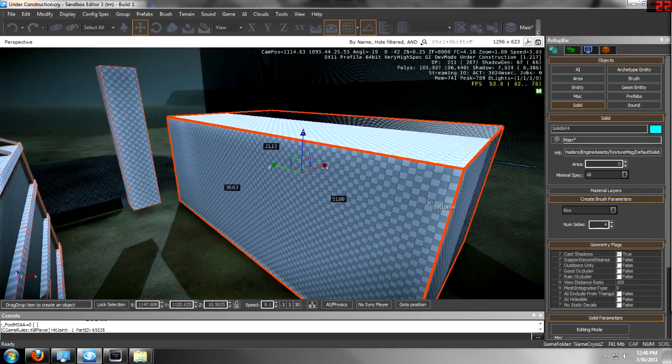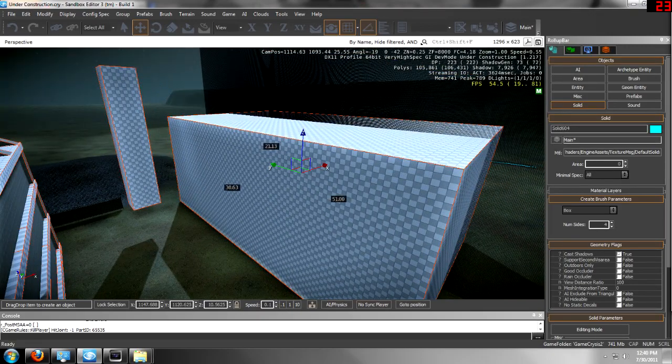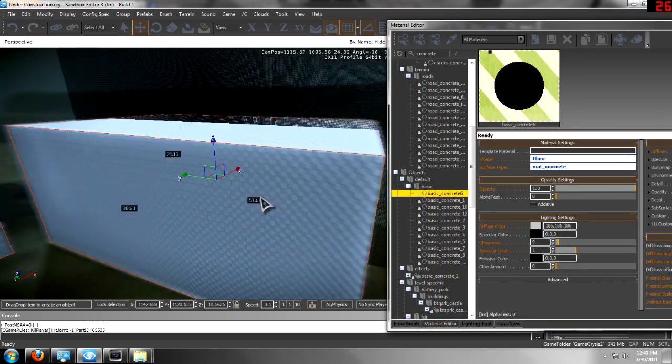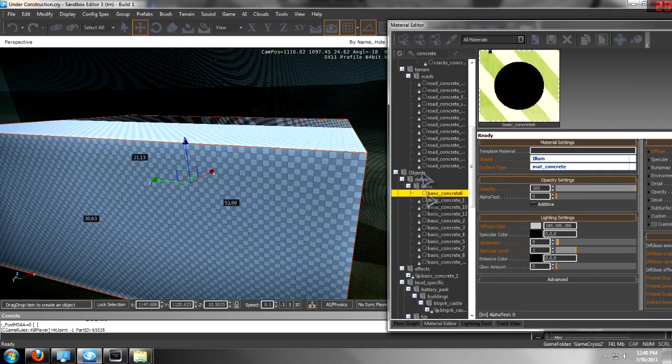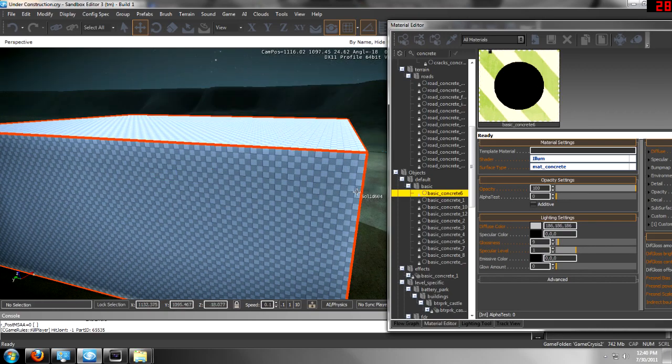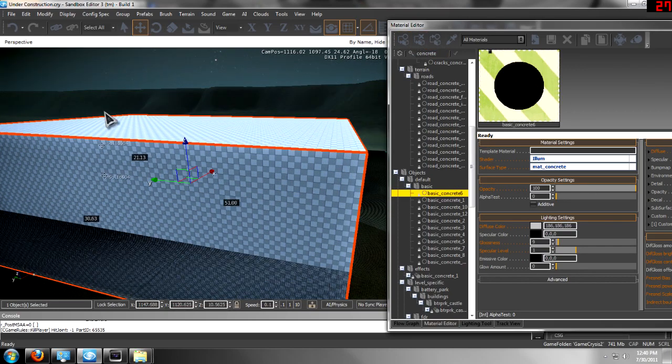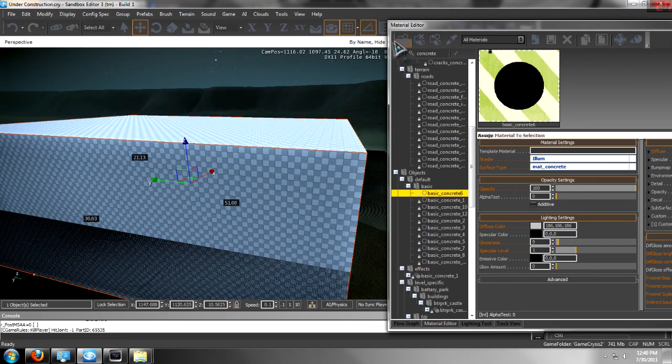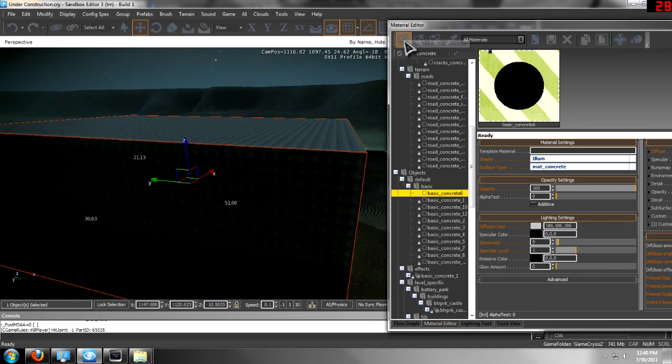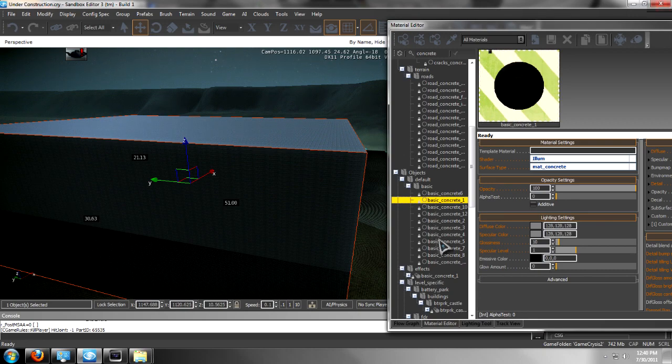Now I'm going to drag over a texture from this side. I have already selected a concrete texture. Once you find your texture that you're looking for, you just need to click it, click on your box, and then assign material to selection. And it will be placed on there.